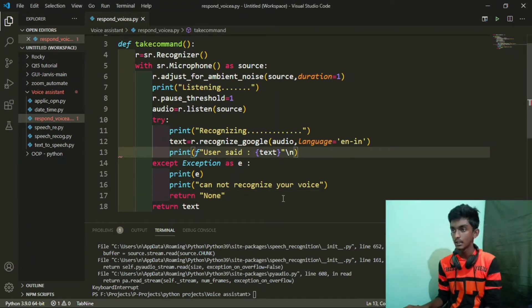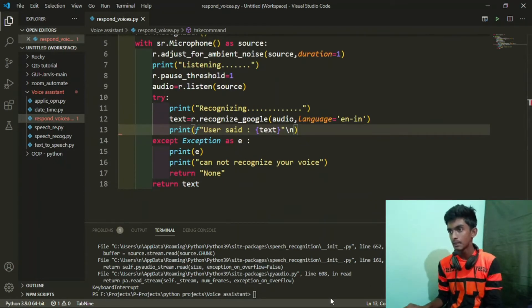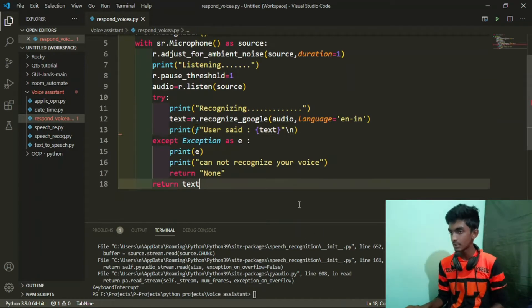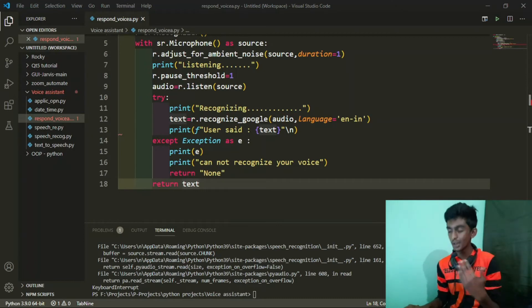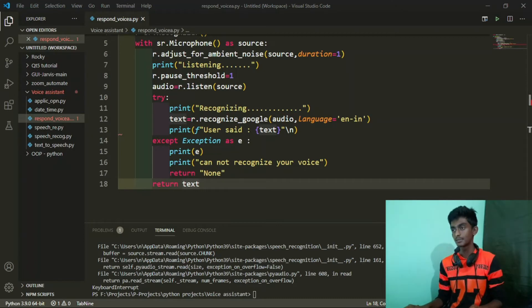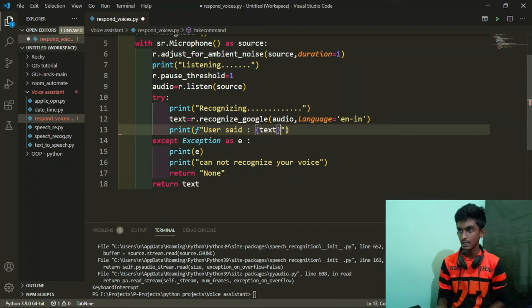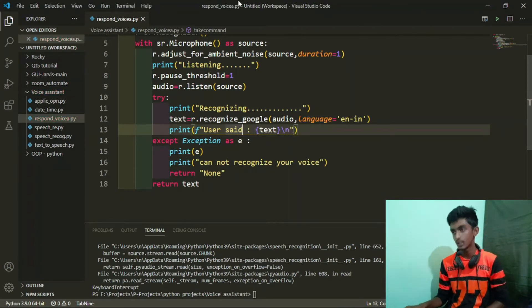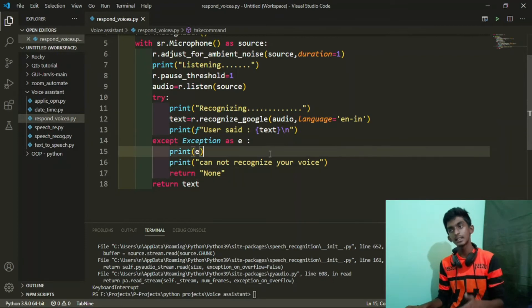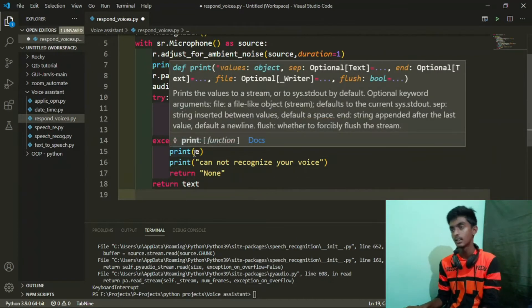And we can add the code. Now we have a main issue — this is a recognizer, it is not a text. You can use a new line because it is a printing format. This is the new line. If we can use this to speak, we will import pyttsx3.